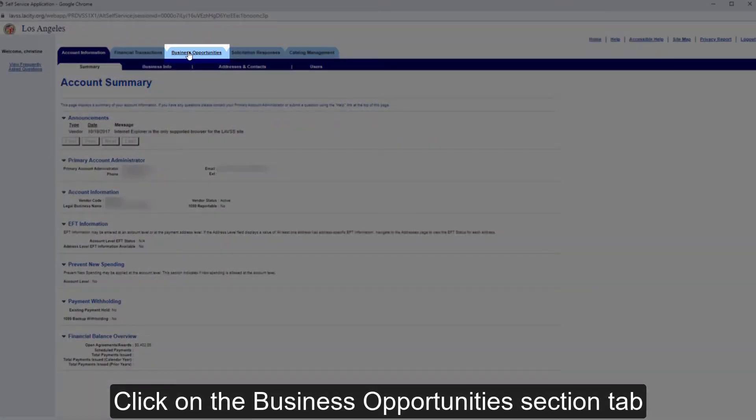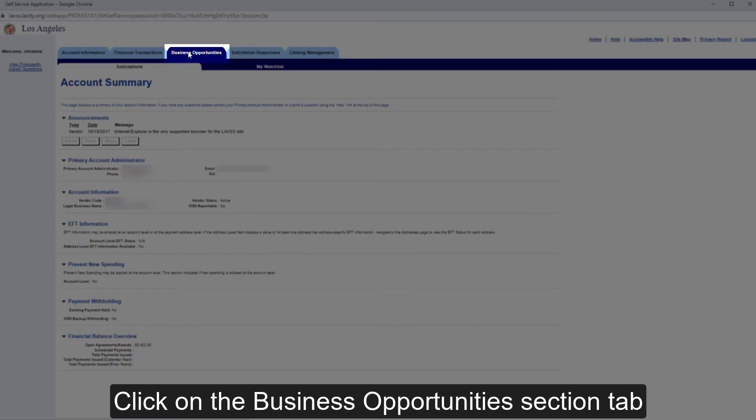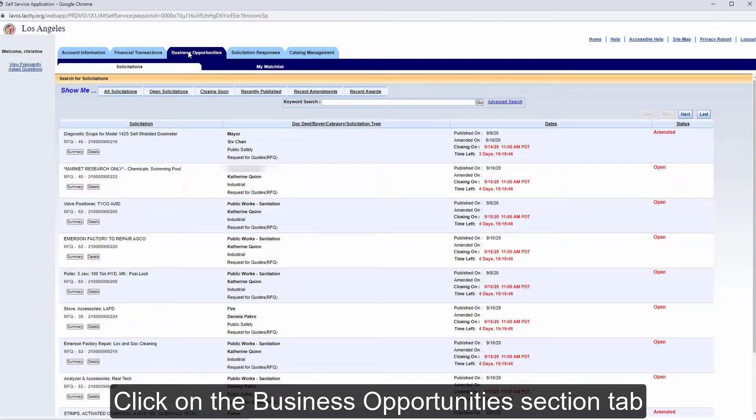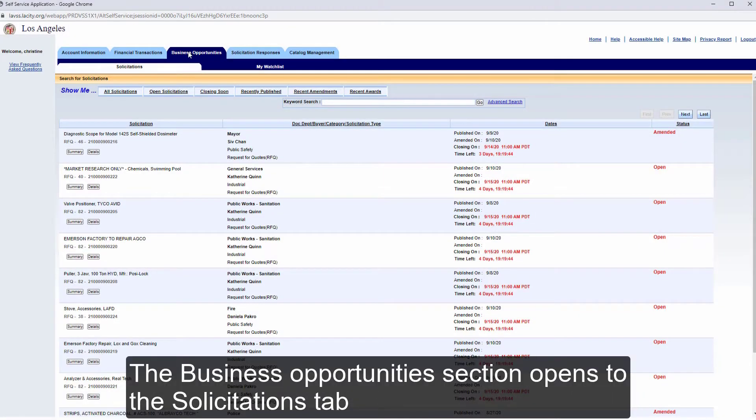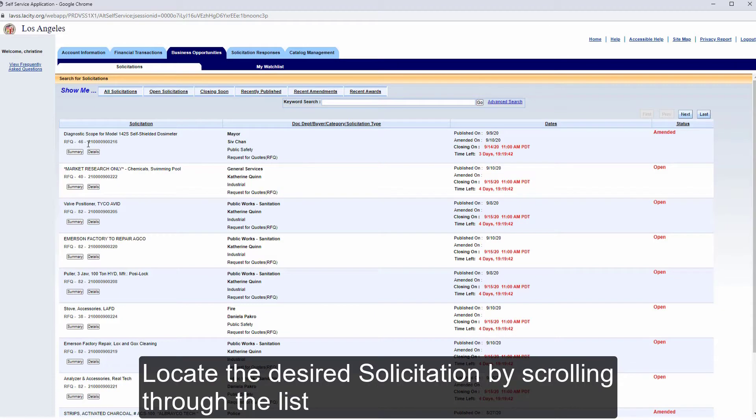Click on the Business Opportunities section tab. The Business Opportunities section opens to the Solicitations tab. This page contains all of the General Services Department commodity bids that are currently open. Locate the desired solicitation by scrolling through the list.